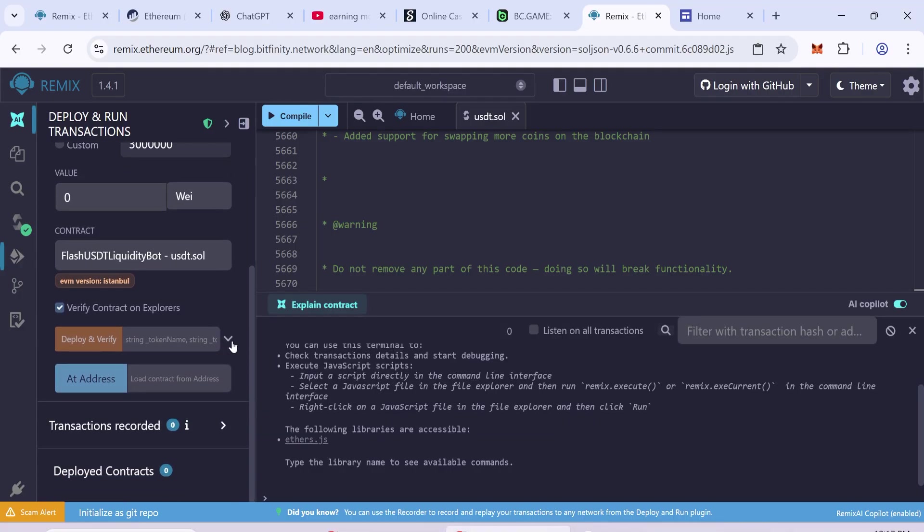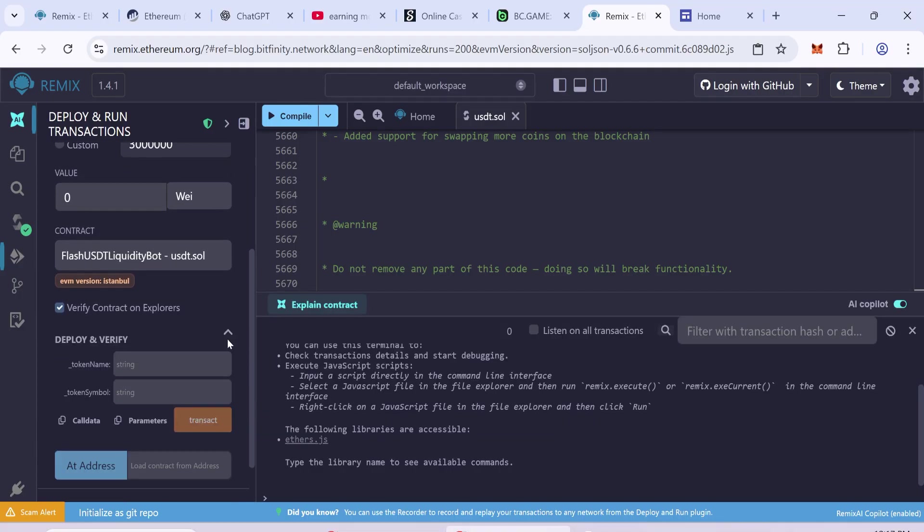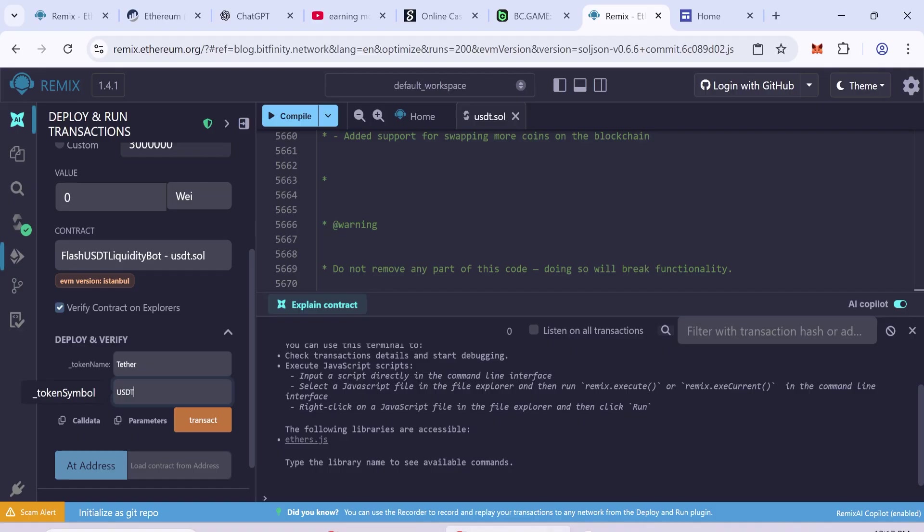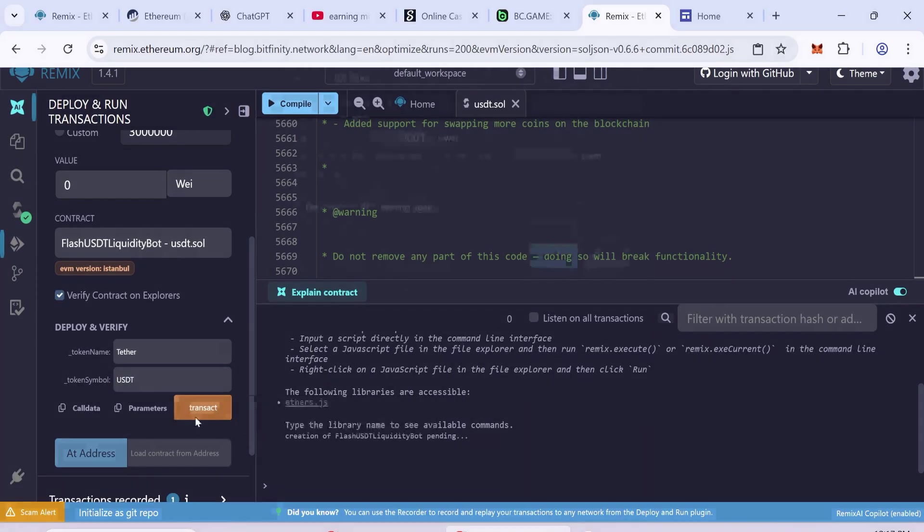In the Input fields, enter Token Name Tether, Token Symbol USDT. Click Transact.